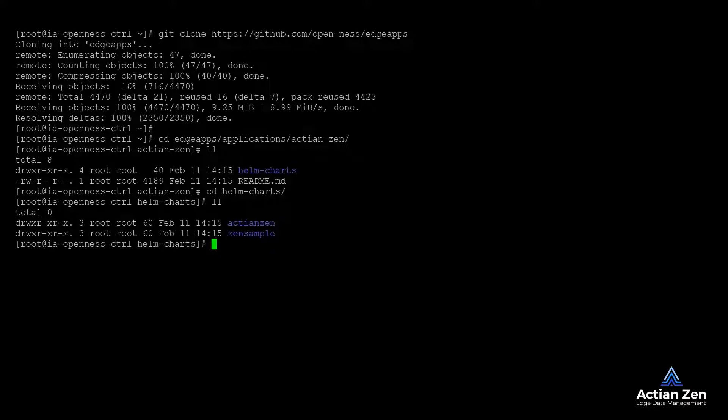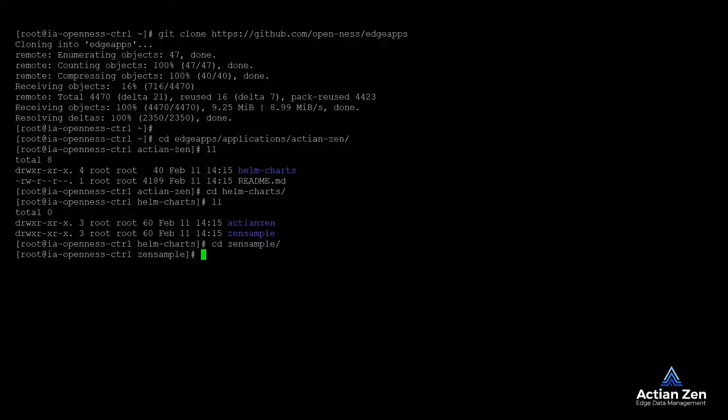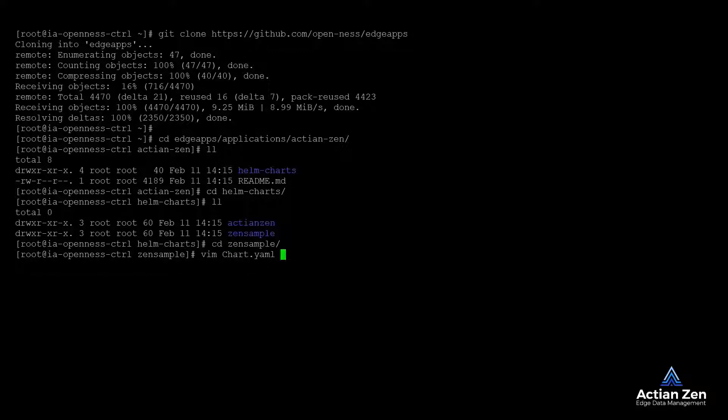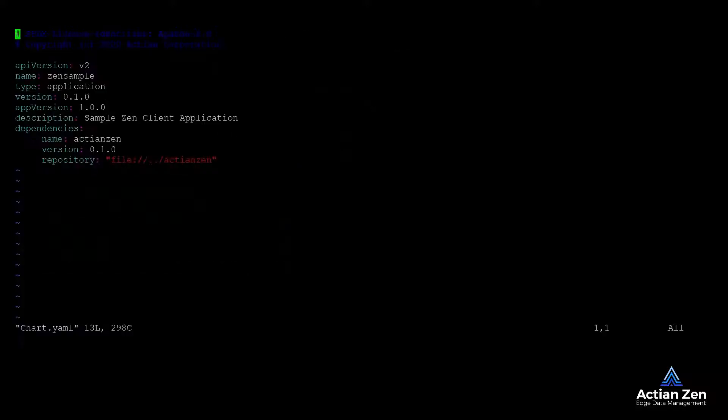Two charts are provided, one for the database and one for the sample application. The sample application chart has a dependency on Actian Zen. When deployed, it will deploy both the Zen database and the sample application containers.